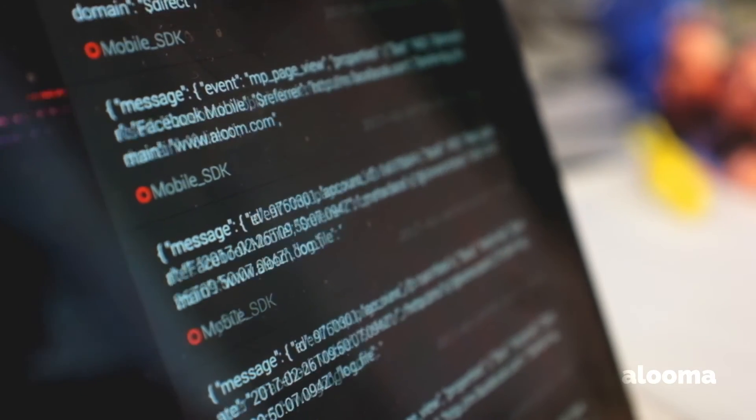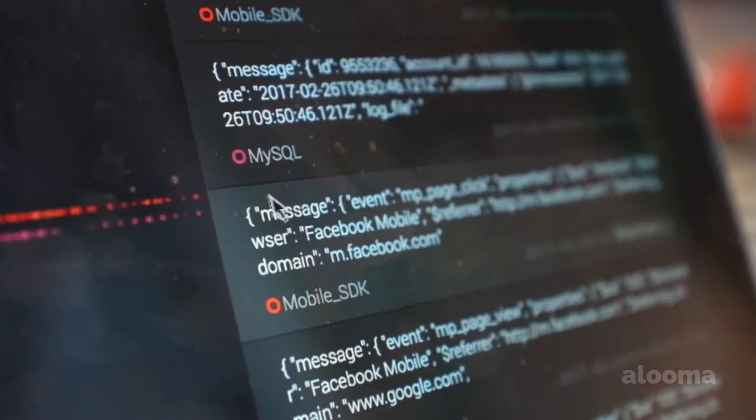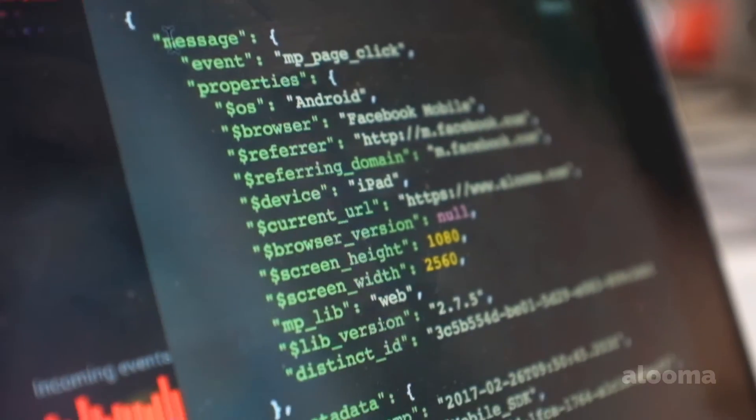We developed Illumilive with the question in mind: what's flowing through my data pipeline right now, and what can I do with that information? With Illumilive, you can dip your fingers right into the live stream, picking out individual events that match specific criteria and understanding overall patterns.